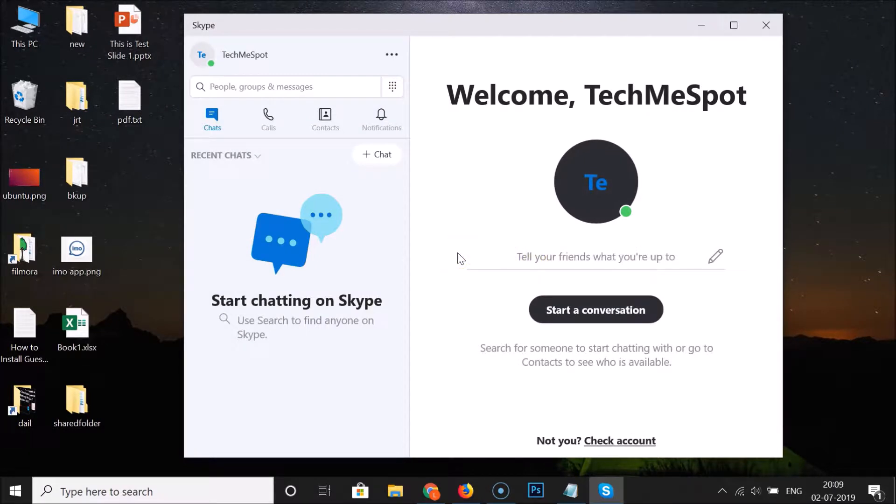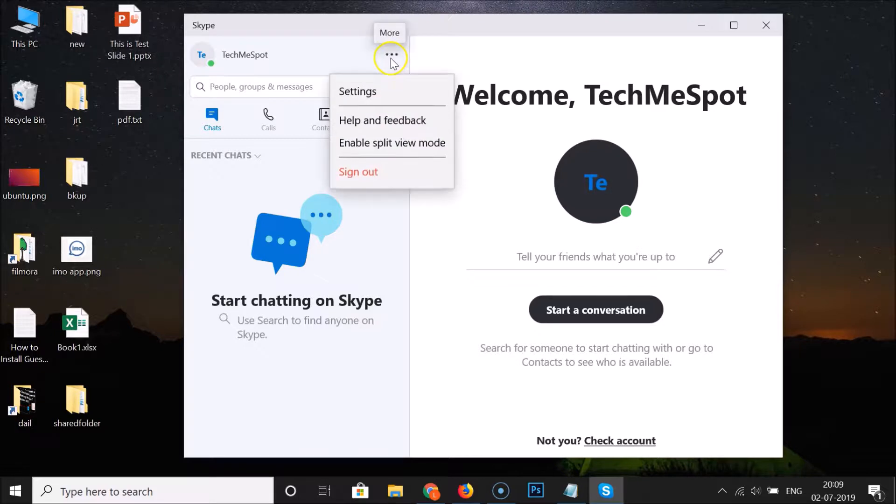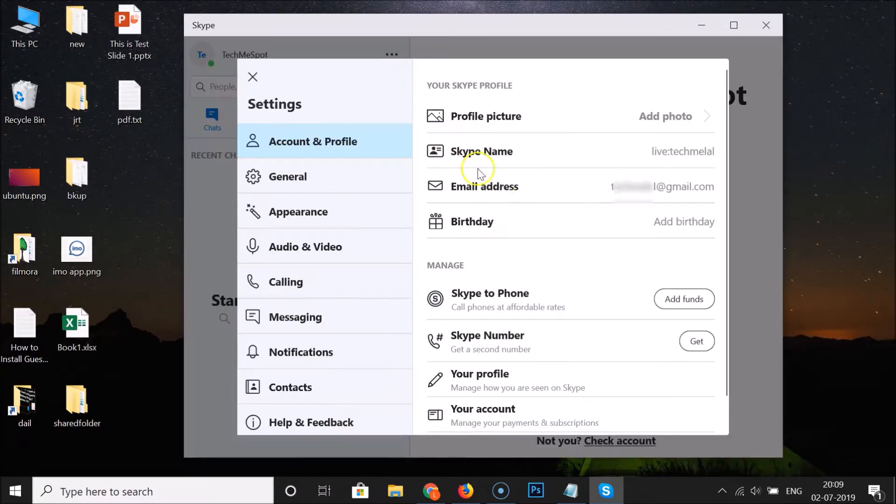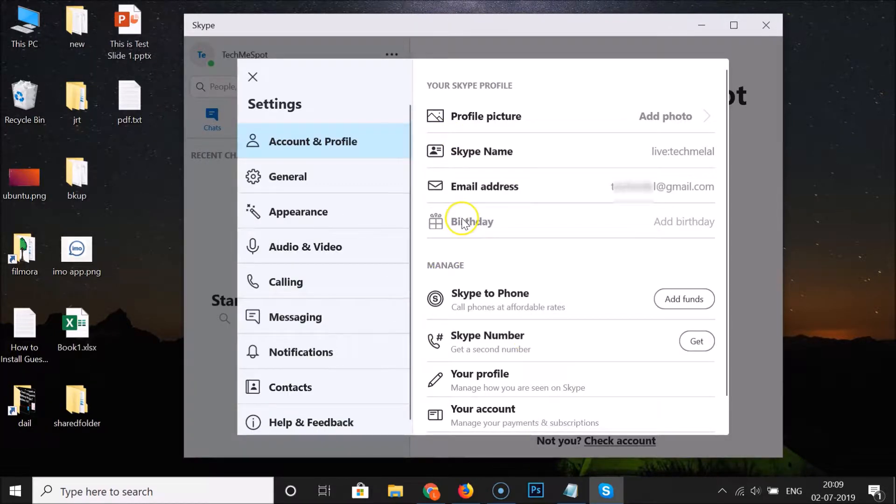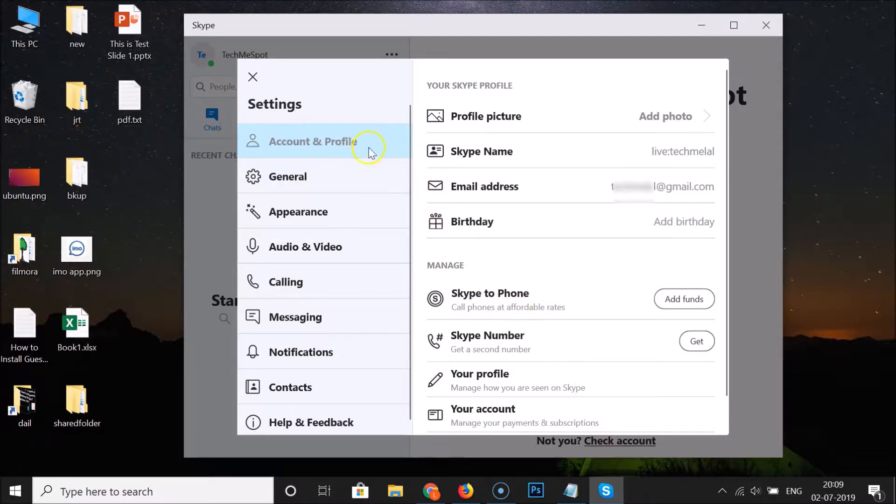If you haven't, just log into your Skype account. After that, click on these three dots and then click on Settings. Here we have this settings window opened. You can also open this settings window by using another method.